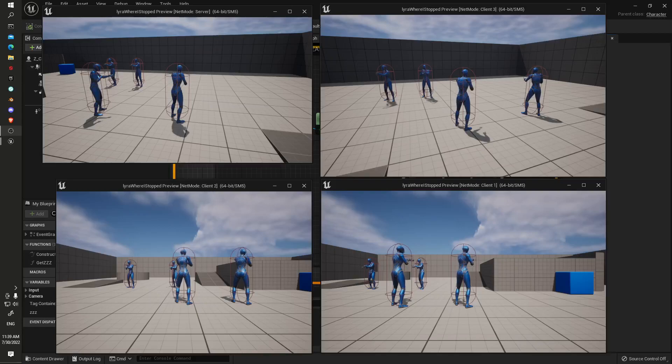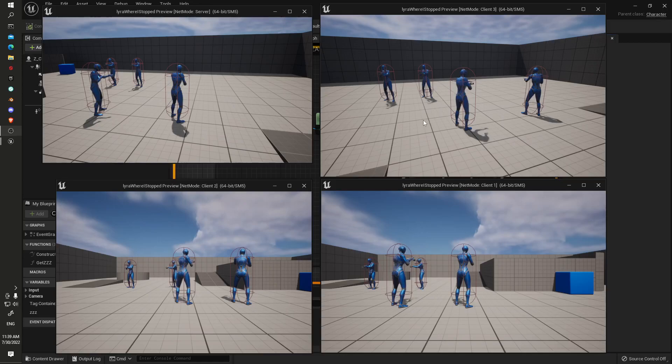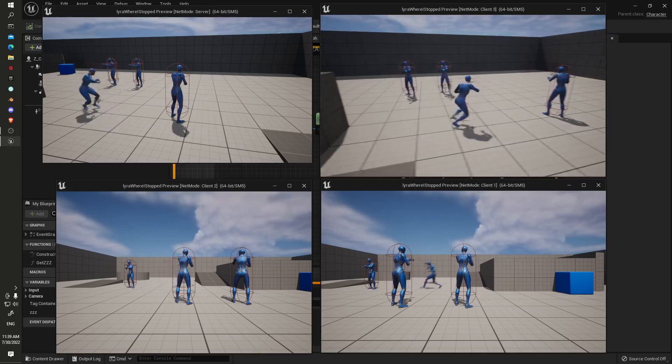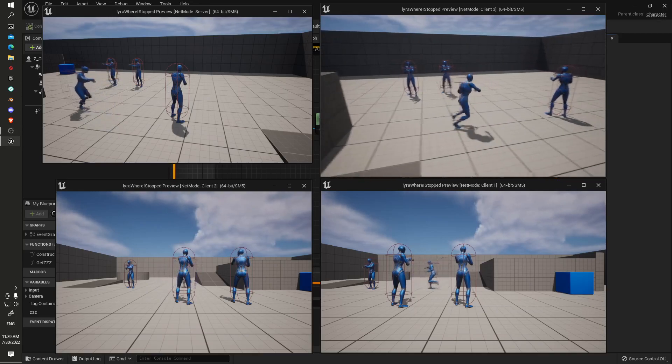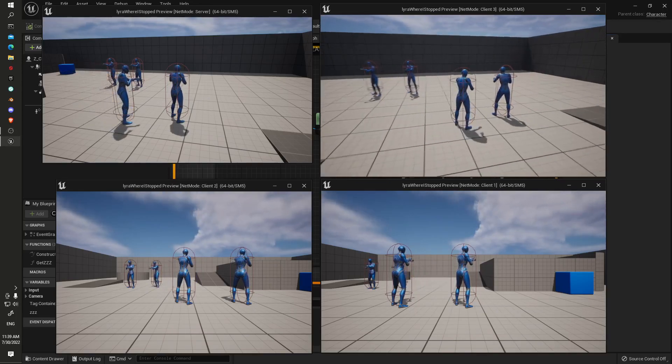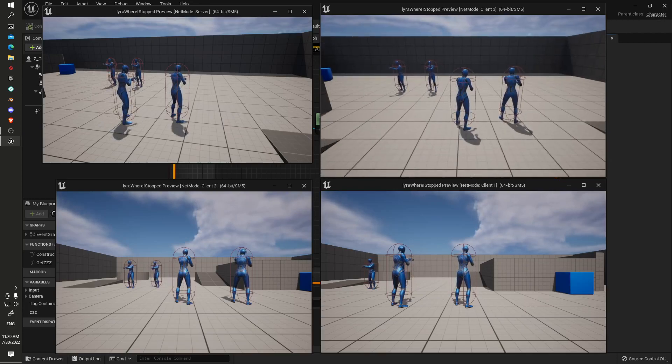Hi guys, Bob here. As Losty pointed out in the comments, some of the stop and start animations aren't replicating. Basically what's happening is the client that you're playing and the server stop and start correctly, but the additional clients don't see the replication the same.